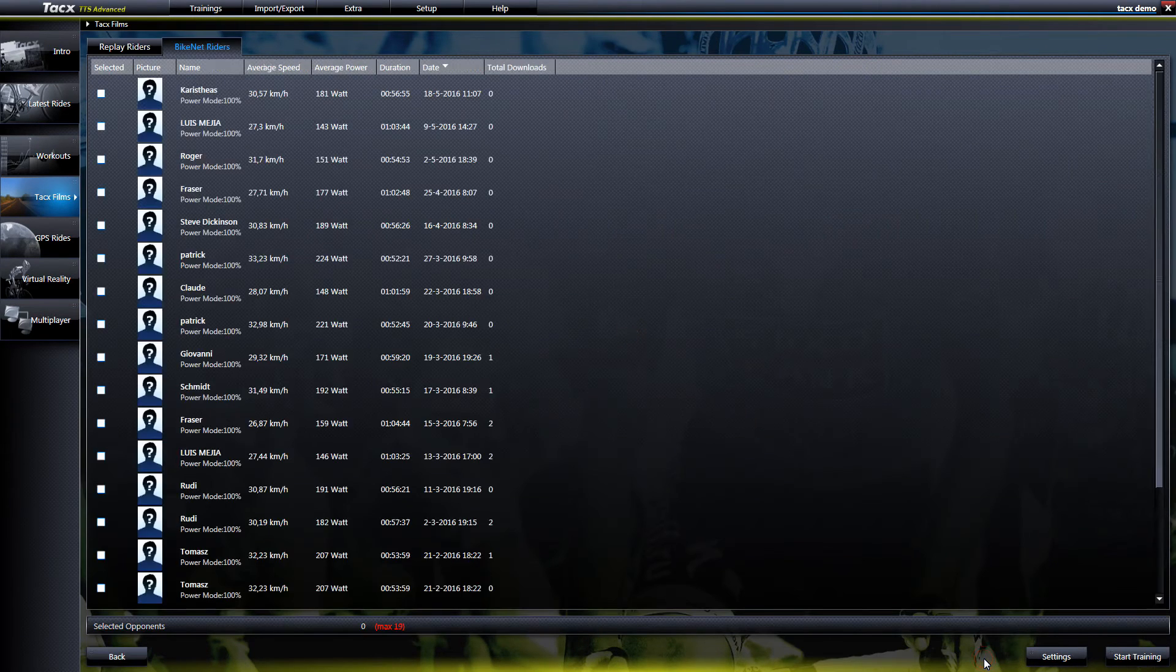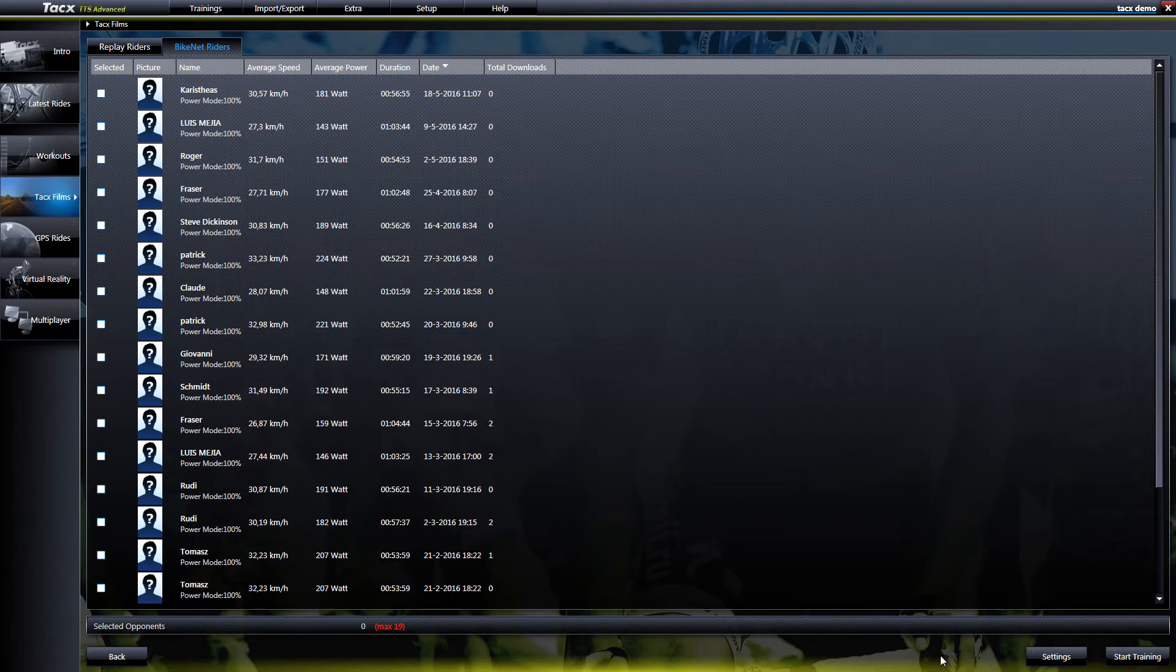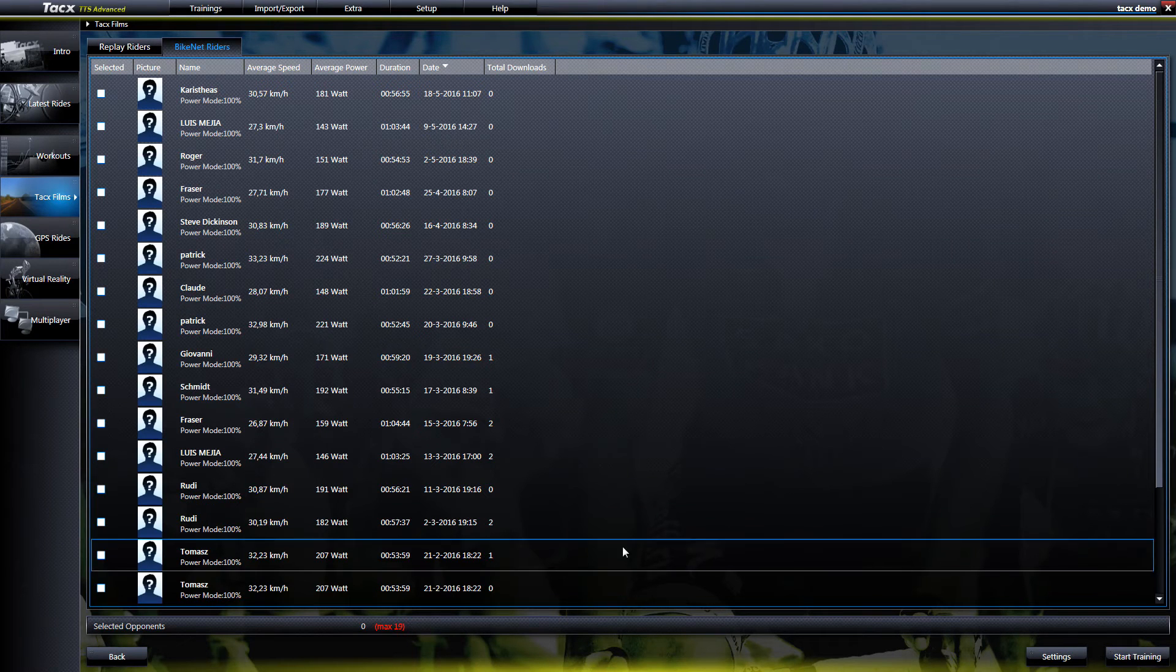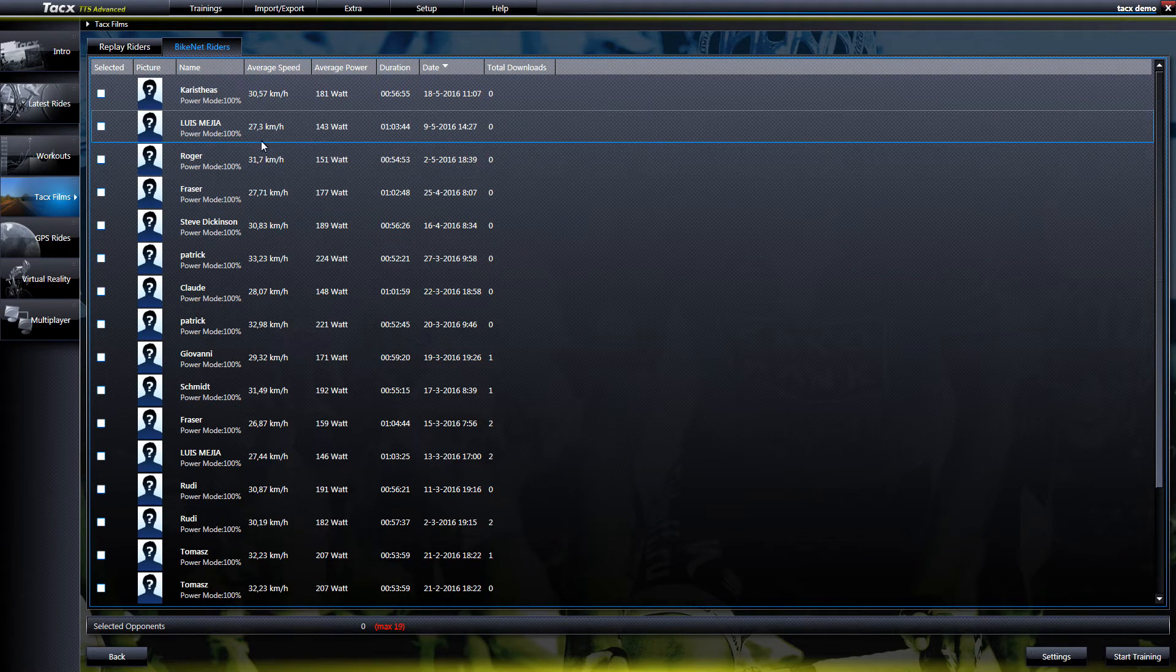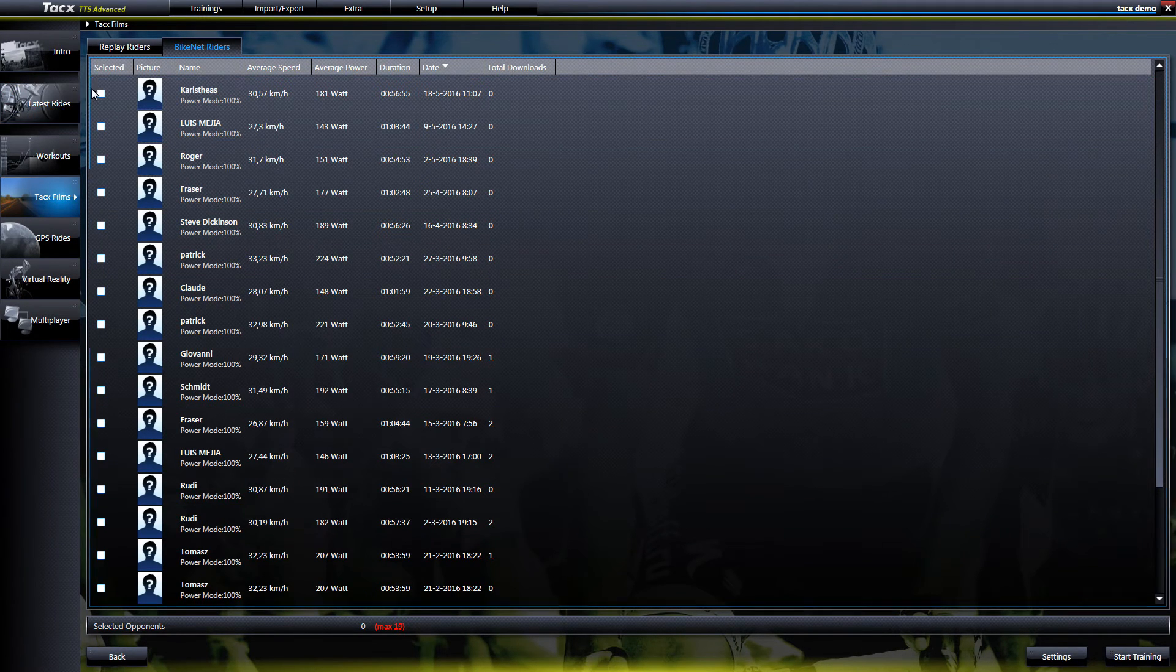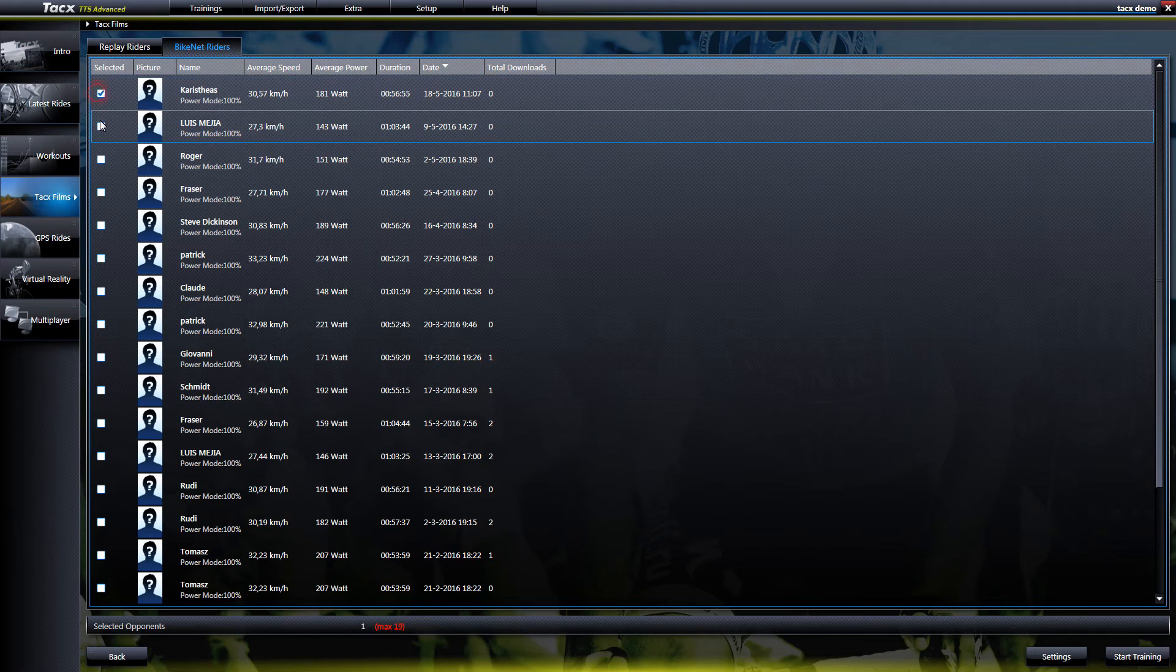If we select it and go to opponents you will see all the opponents. If you select them then you can start the training with these opponents.